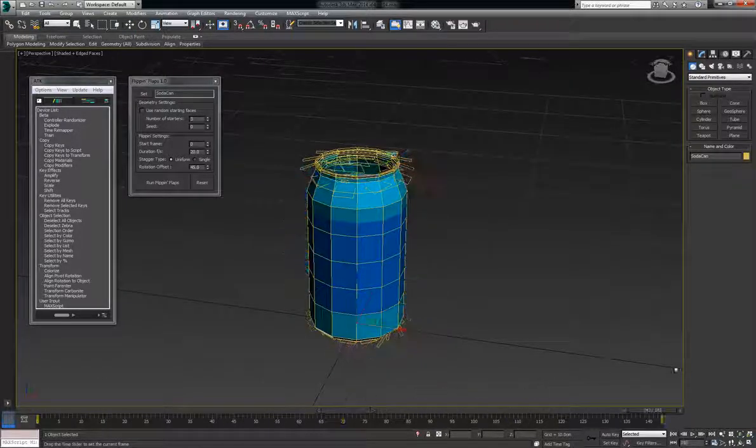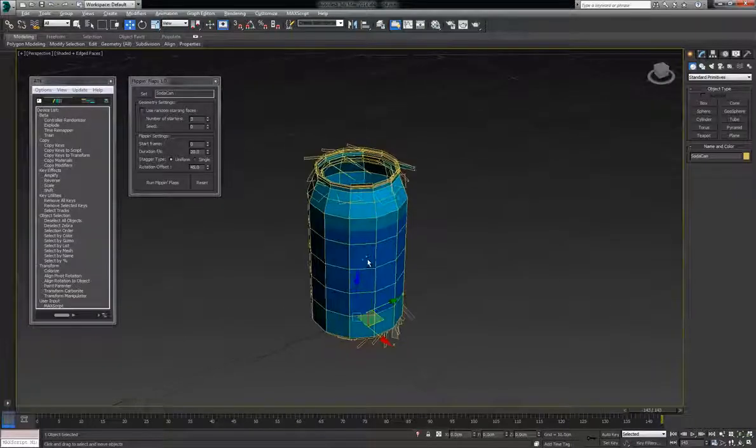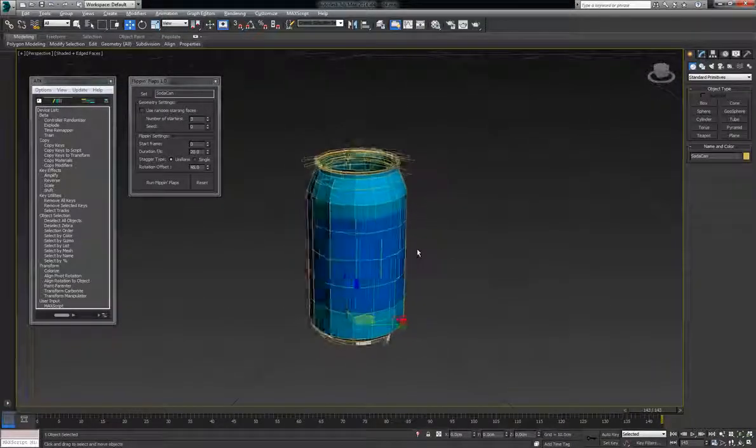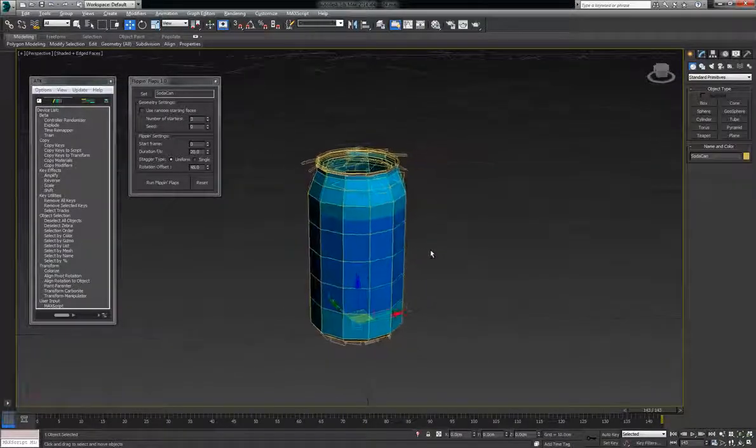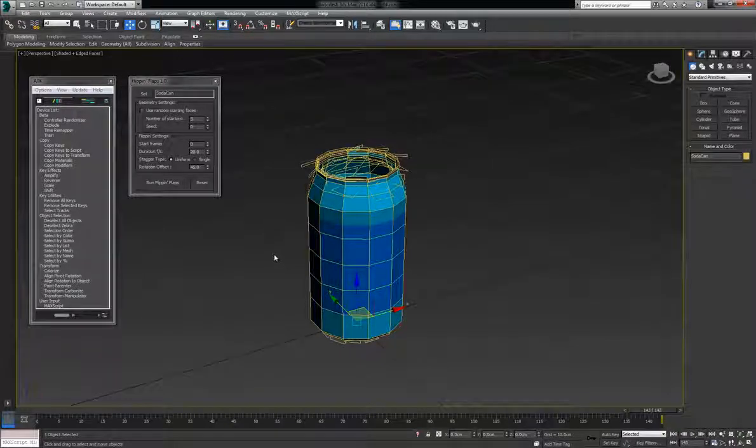And that's Flip and Flaps for right now. There's a lot of expansions to come to this soon. So keep a look out for it and enjoy.